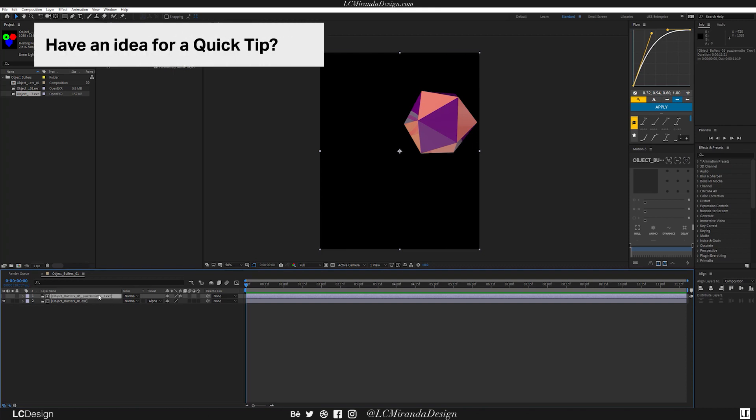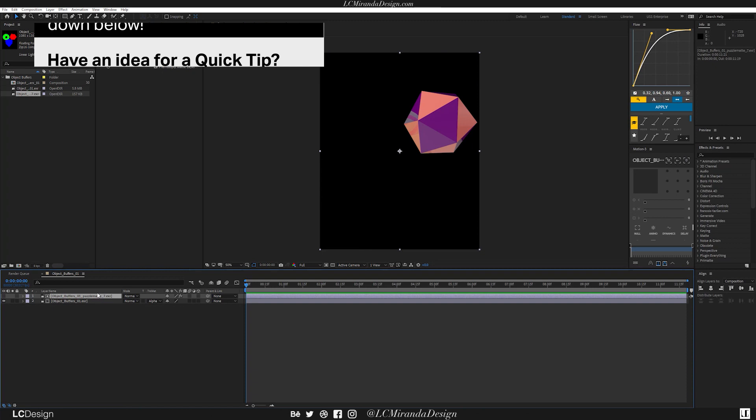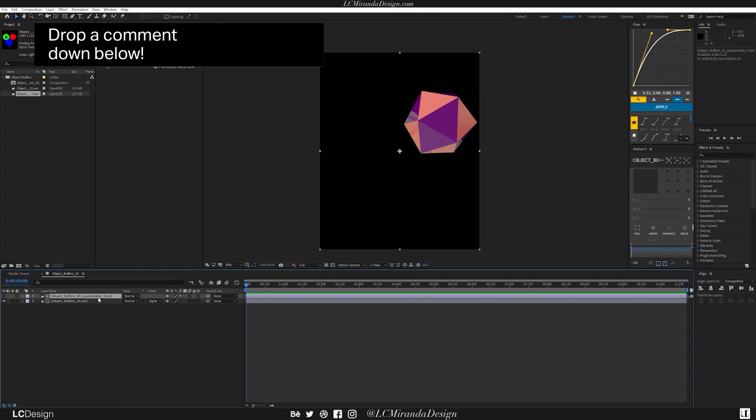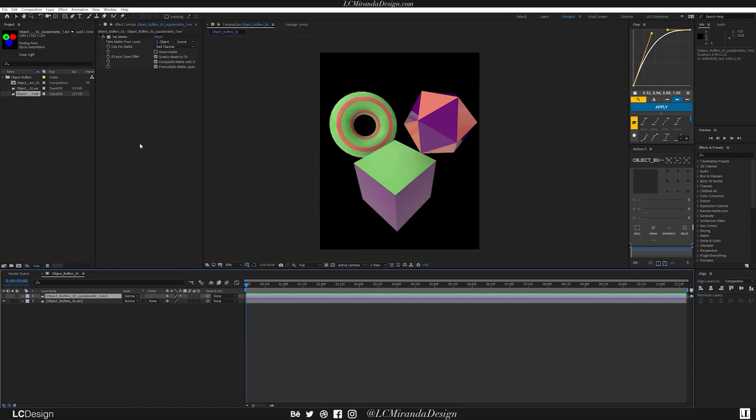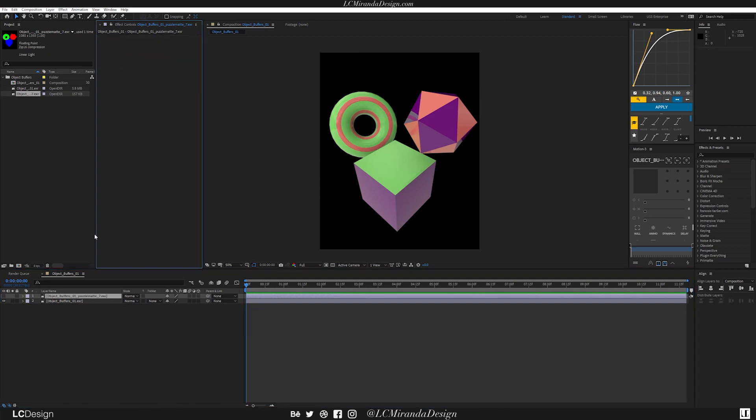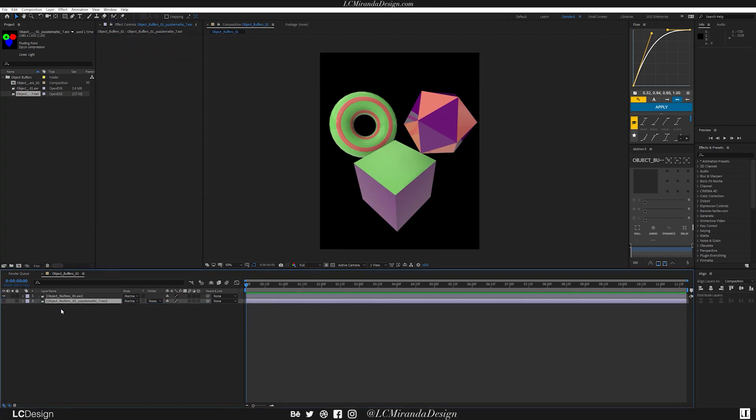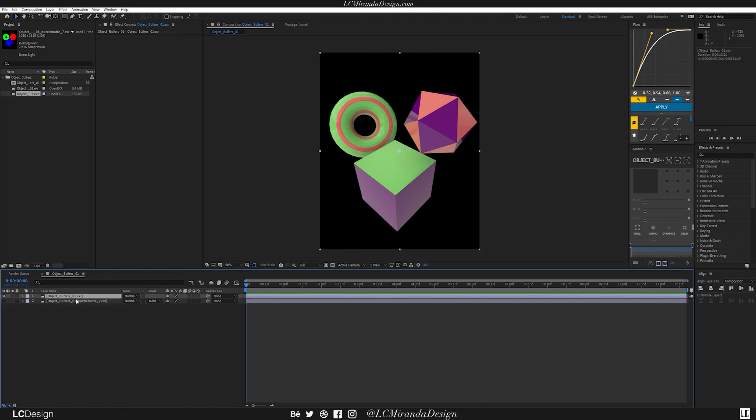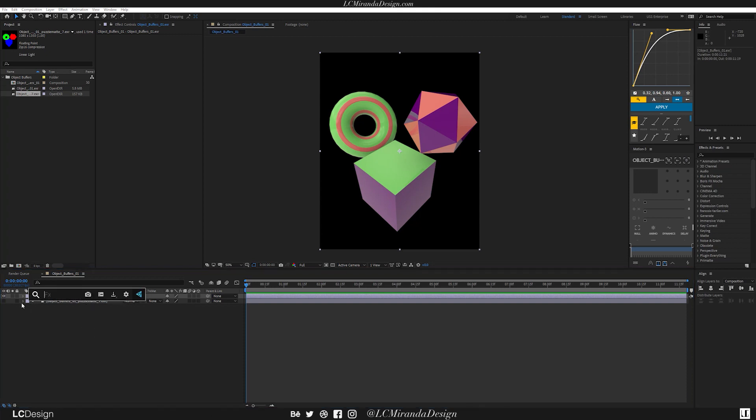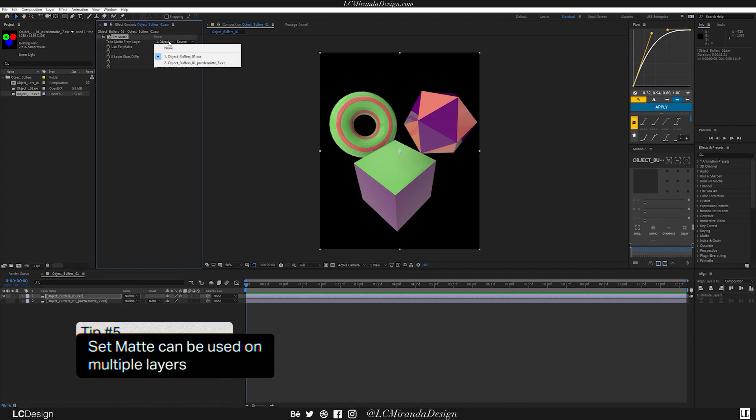However, you can actually isolate each individual object using a single Puzzle Mat. So let me go ahead and undo this. I'm going to delete this Set Mat, but we're still going to use it. So I'm going to put this down underneath where you can't see it. And instead of putting it on the Puzzle Mat, I'm going to put it on the Beauty Pass. And now here in your layers, make sure you select Puzzle Mat.